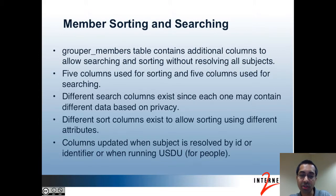The first topic is member sorting and searching. The grouper_members table contains additional columns to allow searching and sorting without resolving all subjects and sources. For instance, if you want to search for a member in a group that has 100,000 members, you don't want to have to resolve all 100,000 members and see if each individually matches the search criteria. Or you don't want to perform that search on your sources, which may result in a lot of results.